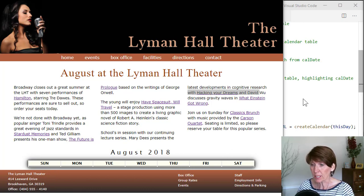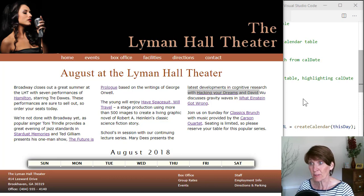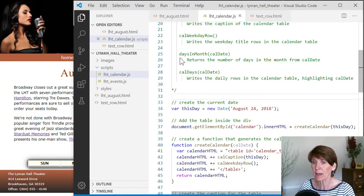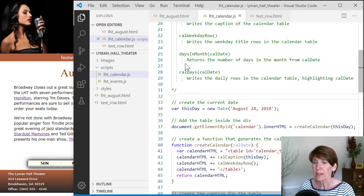There's a couple of steps, several steps that we're gonna have to do to do this. And first we want to create a function that figures out how many days are in the month.